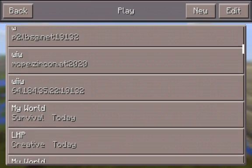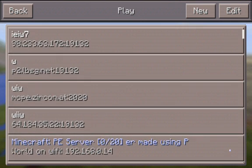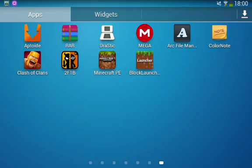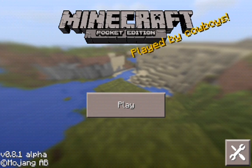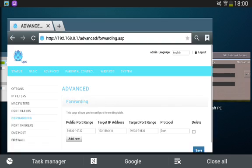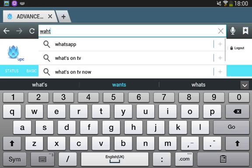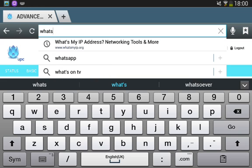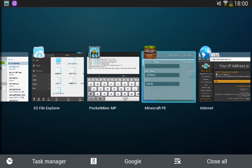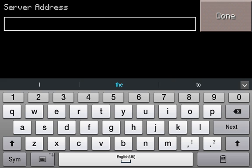I'm using Block Launcher because of texture packs and stuff. Now, no one wants to join by that local IP — we need to use the external IP. Go to your browser and search 'What's my IP'. My external IP came up as 79.97.10.43.